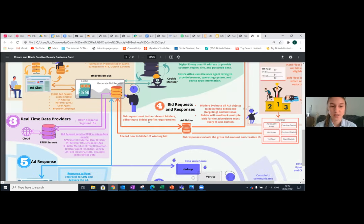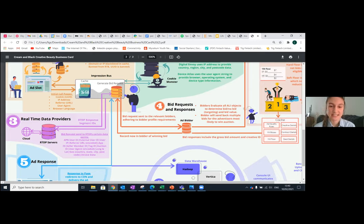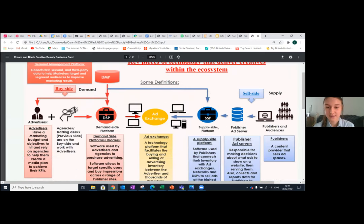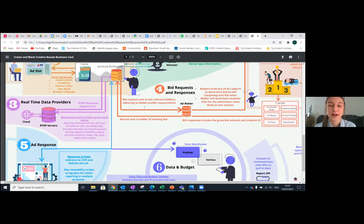Once the publisher knows all about the person and what kind of advertising applies, we go to step three: real-time data providers. All this information goes to the real-time data service, which combines everything — seller member IDs, auction IDs, geos, external user IDs — and passes it to the RTDP servers. This goes to an offline cloud that stores information as a backup, and comes back with a segment ID to process the information, which then generates a bid request.